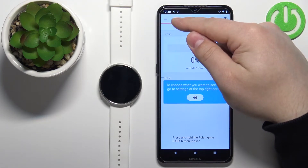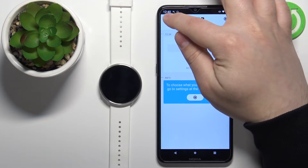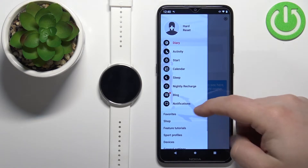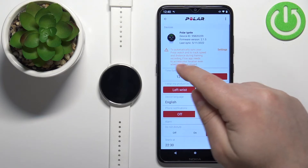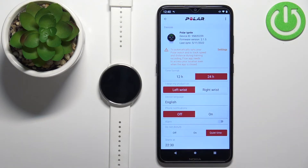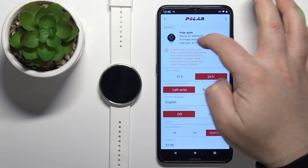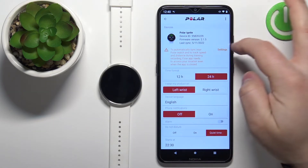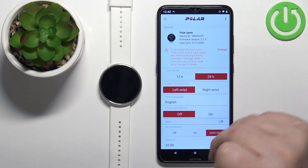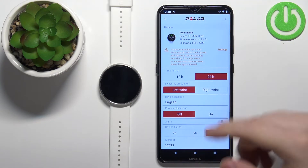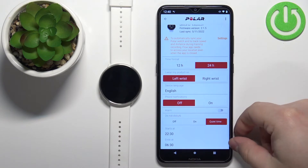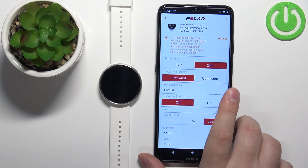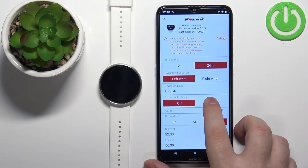Now open the Polar Flow application on your phone. In the app, tap on the menu icon to open the menu, then scroll down and tap on 'Devices'. You should see the device page for your Polar Ignite. Once you're on the device page, scroll down and find the option called 'Phone Notifications', which is turned off by default — let's turn it on.